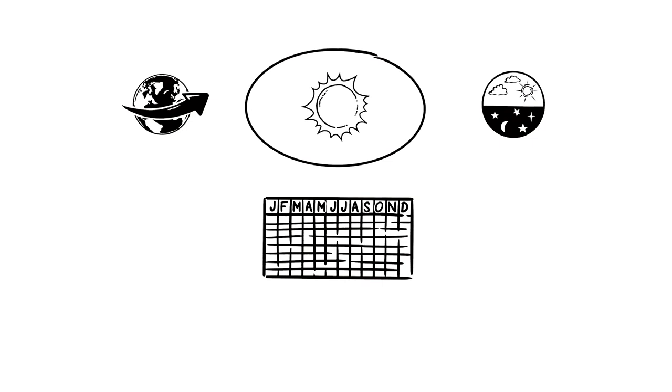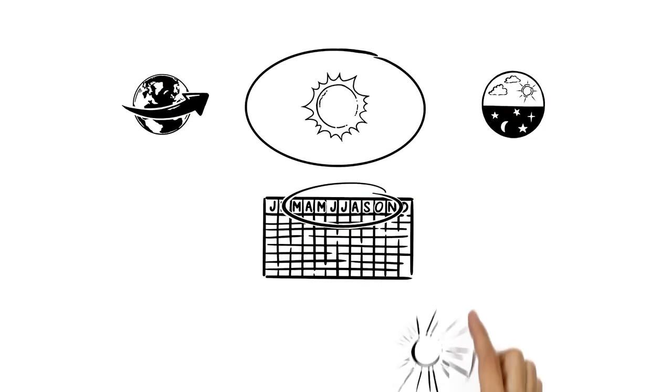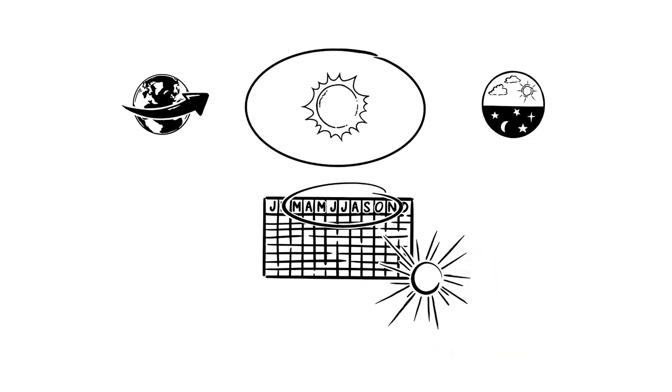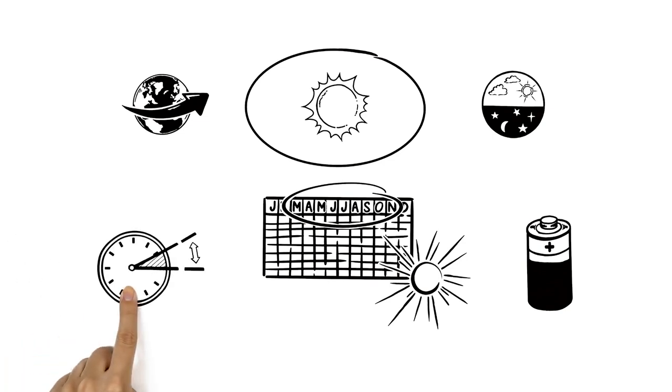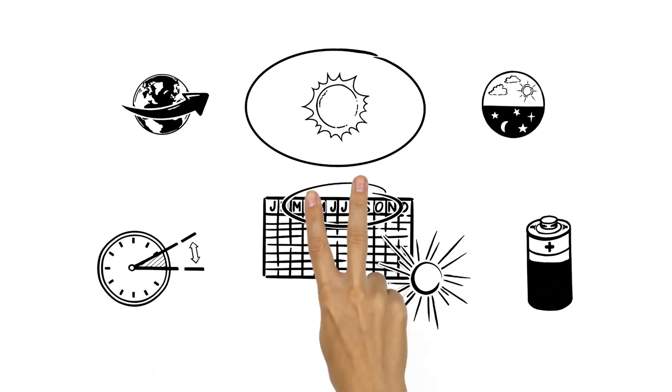In order to make the most of the summer months' daylight and bring energy use down, many countries change their clocks twice a year.